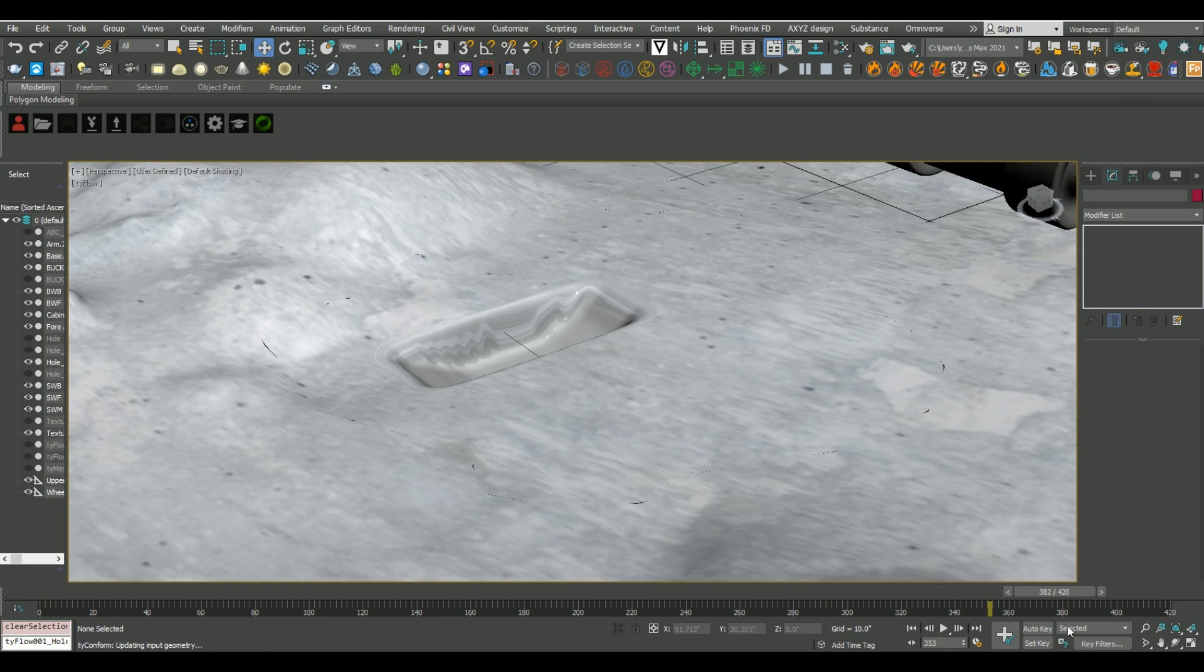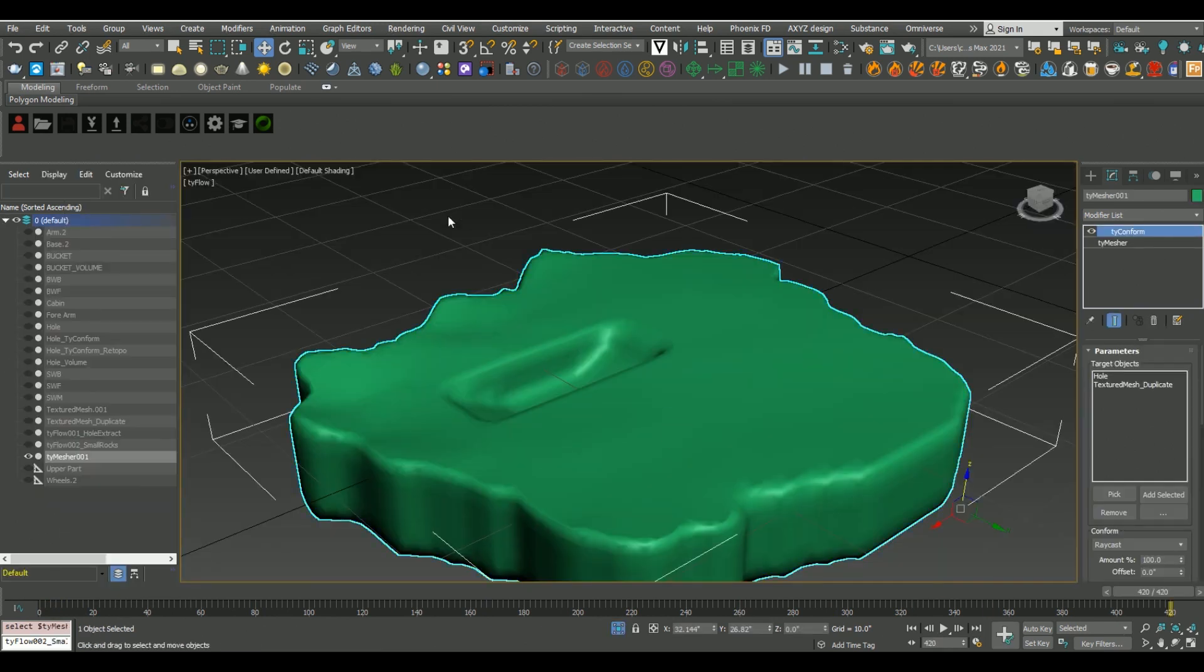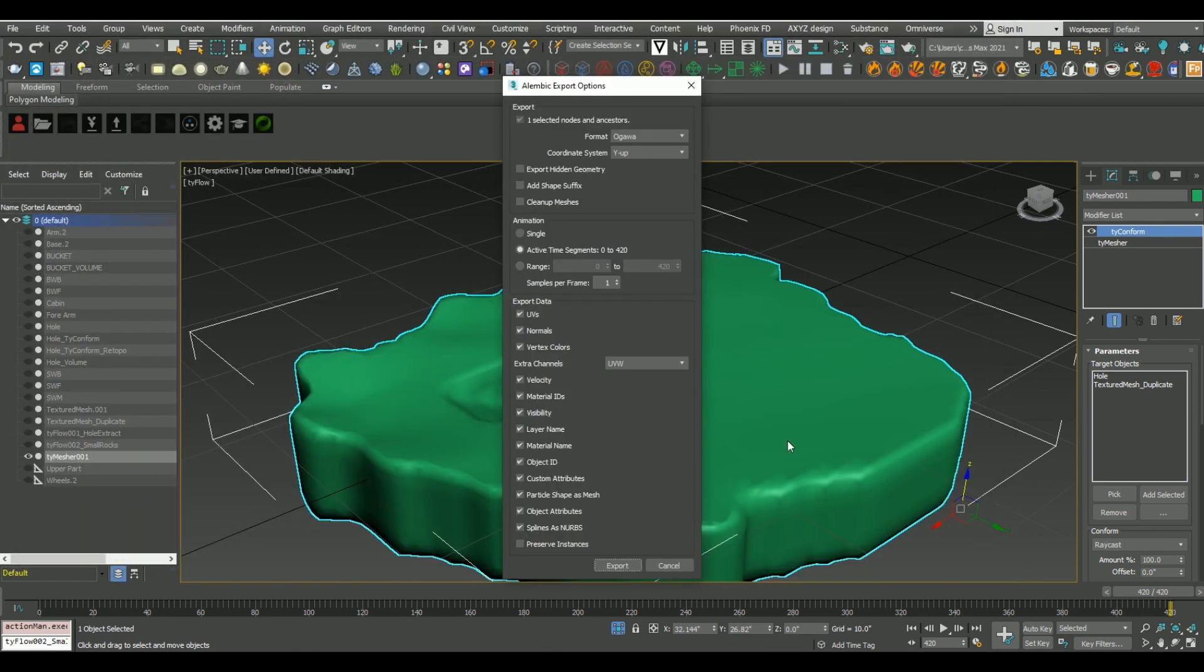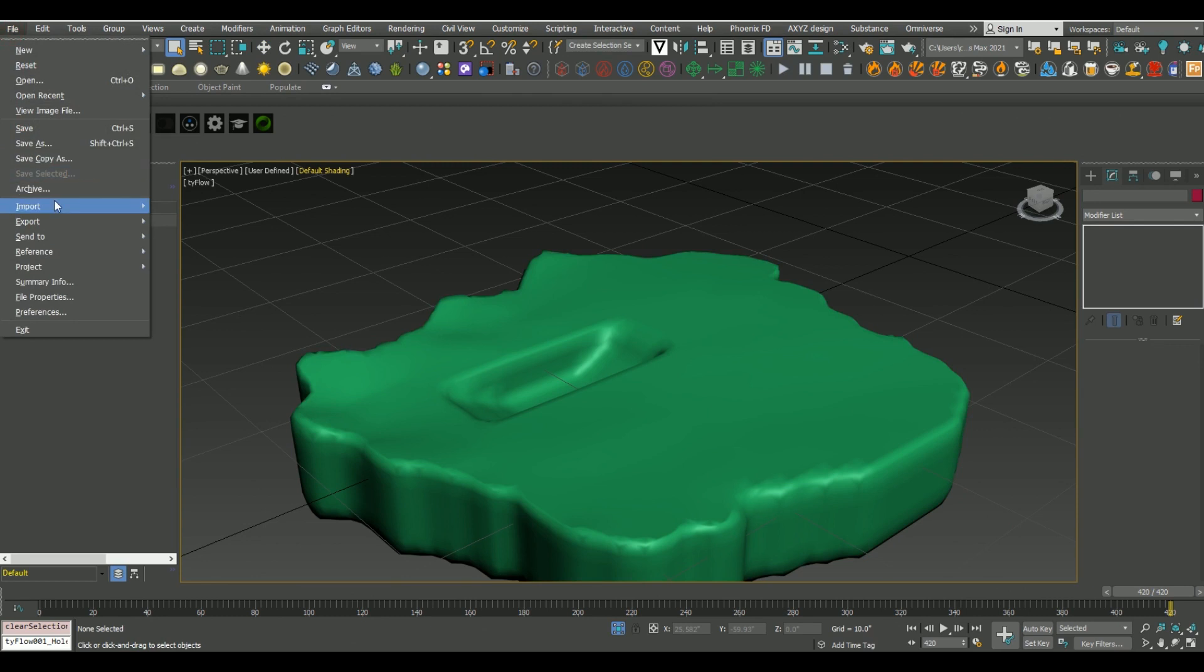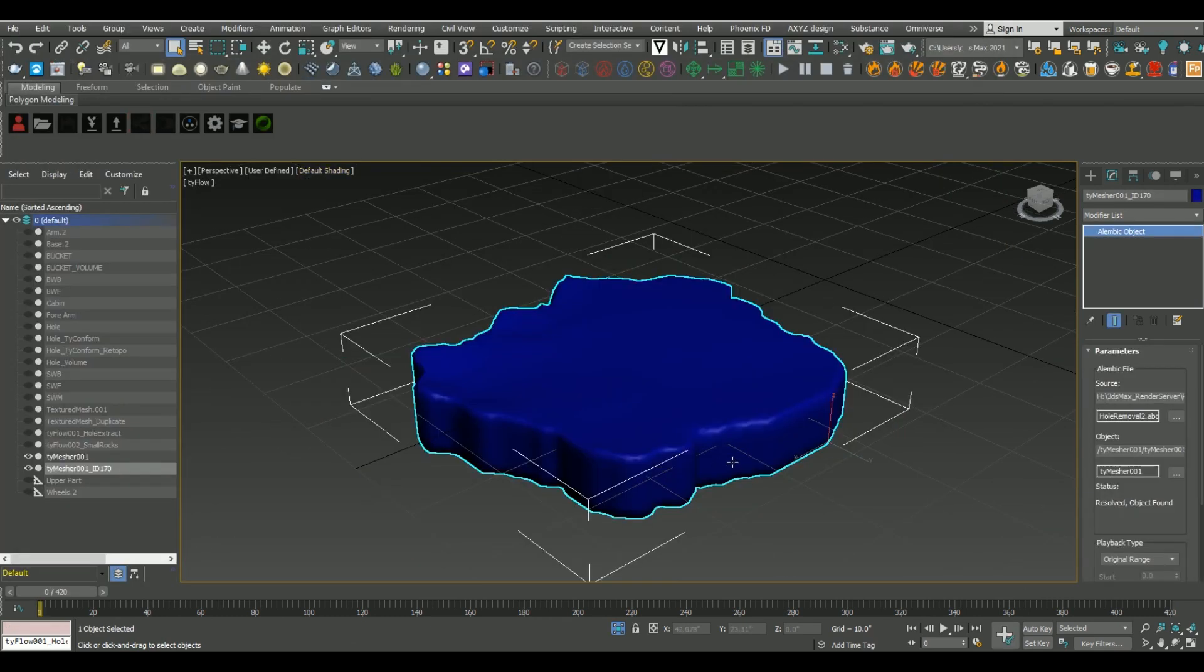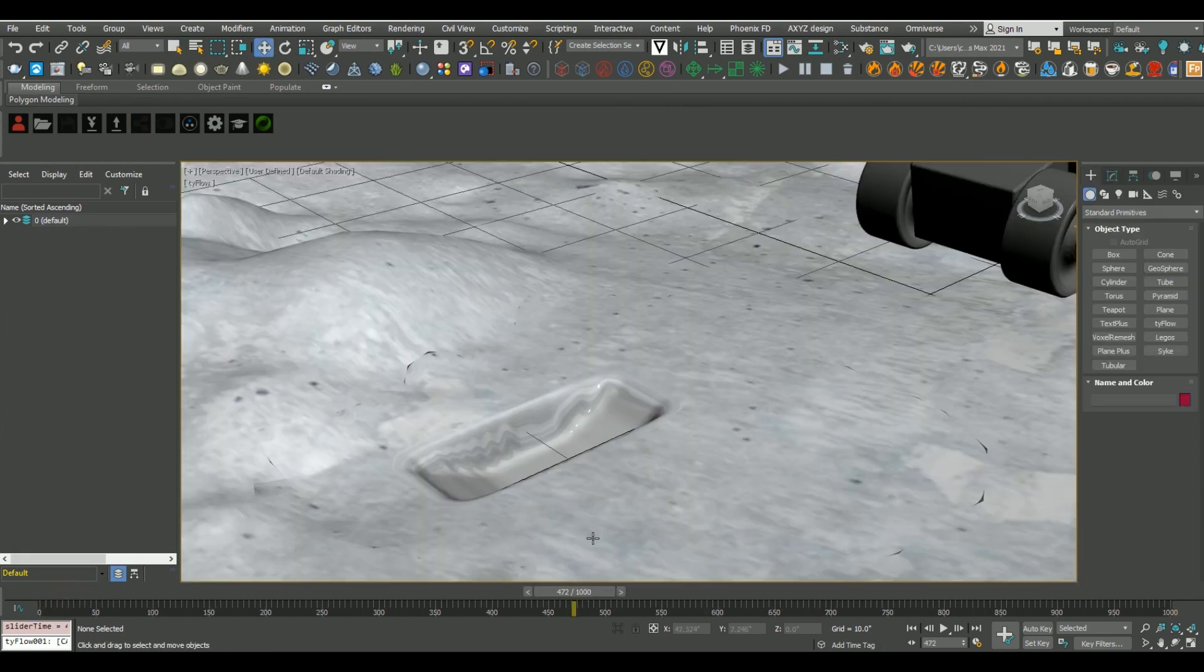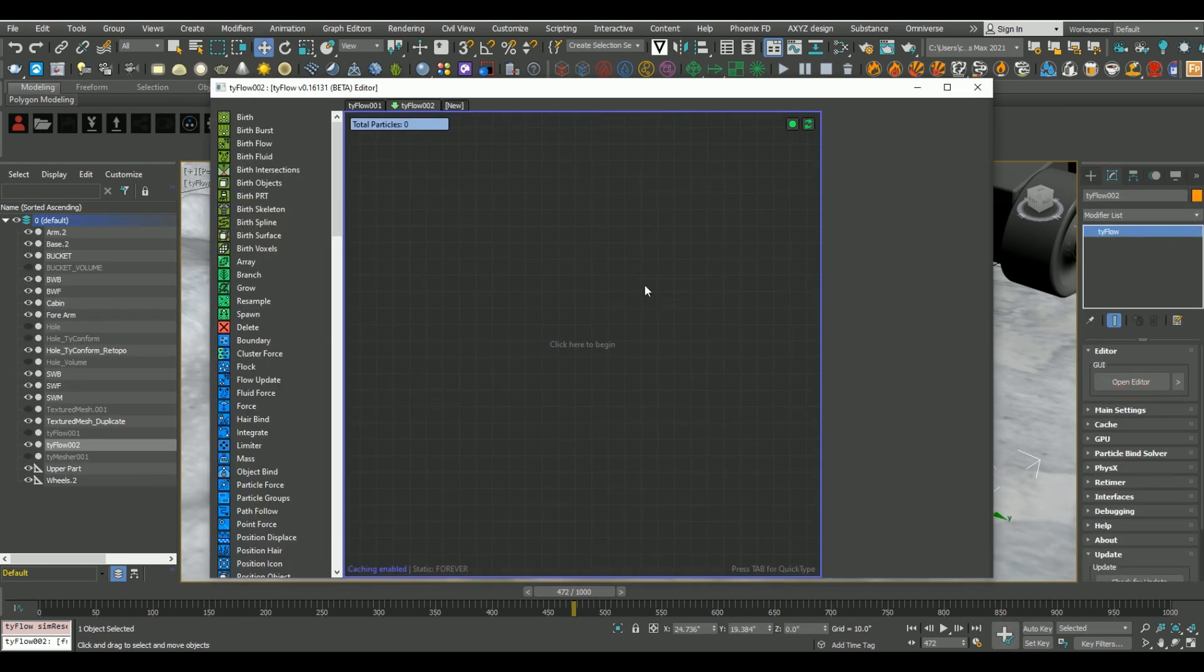So now that we have the hole being dug, let's go and add one last TIEFLOW simulation. Now, before I do that, I'm going to export our time measure object as an Alembic file. And the reason I'm doing that is that I'm going to need it for our next TIEFLOW simulation. I'm going to leave all the settings the same, and then I'm simply just going to re-import that Alembic file. Again, leaving all the settings the same. Now, the only reason I'm doing this is that in our next TIEFLOW simulation, if I don't have it baked down as an Alembic file, our simulation is going to be dramatically slower.